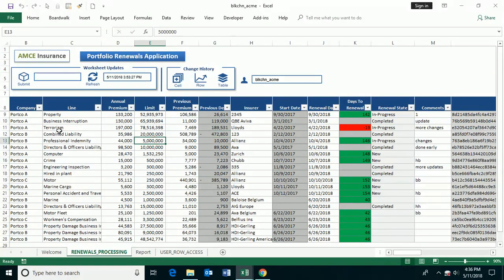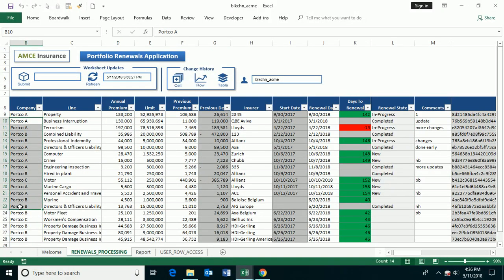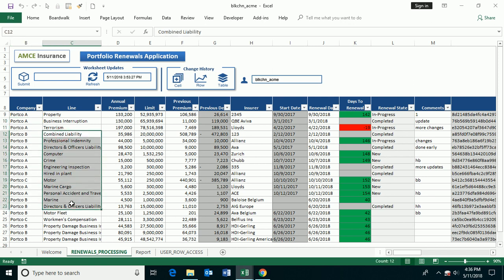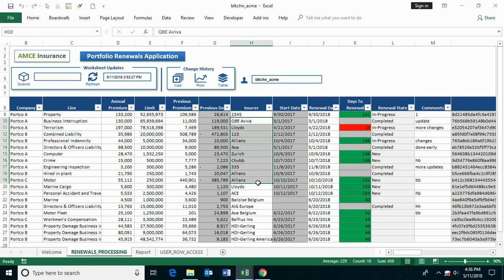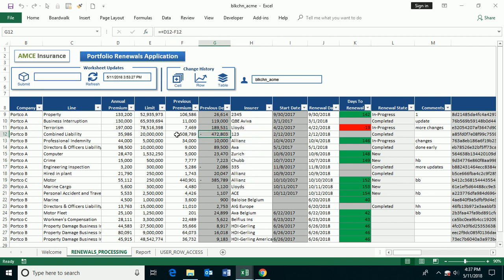You'll notice that in this digital ledger view, we have information associated with capturing renewal information from a number of companies, across many different product lines, across multiple insurers, and with information indicating what the current premium is, the previous premium. You'll also notice that there's formulas involved to do calculations to say what's the previous delta versus the current one.